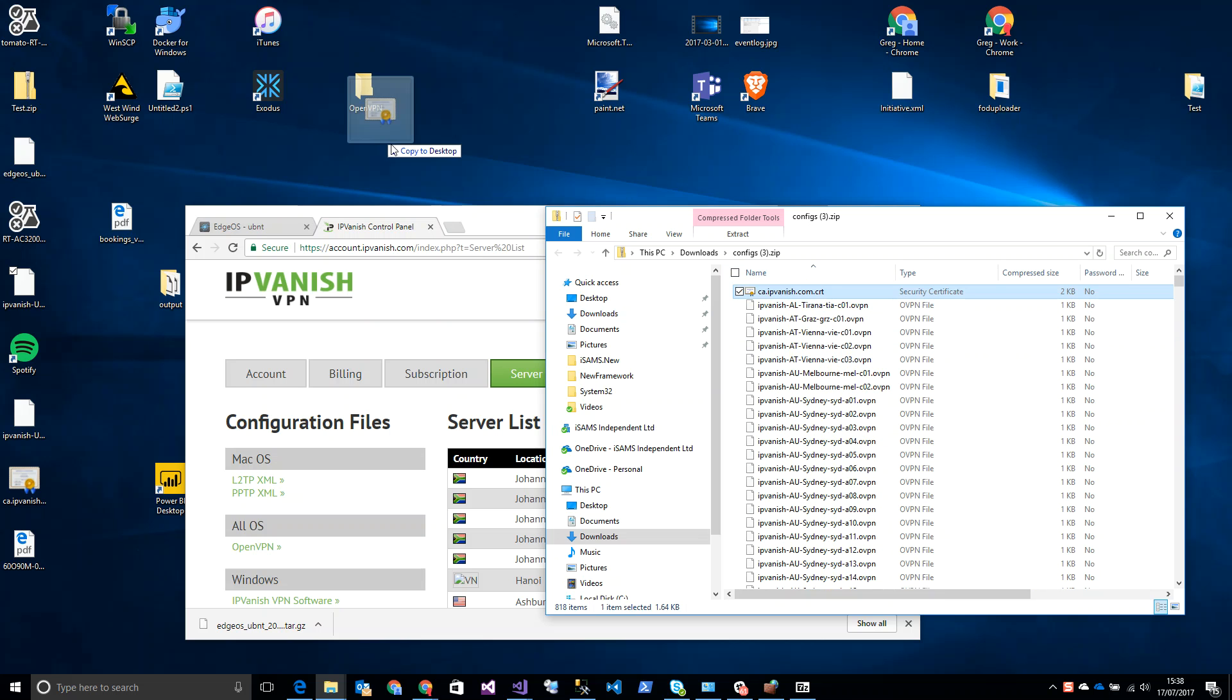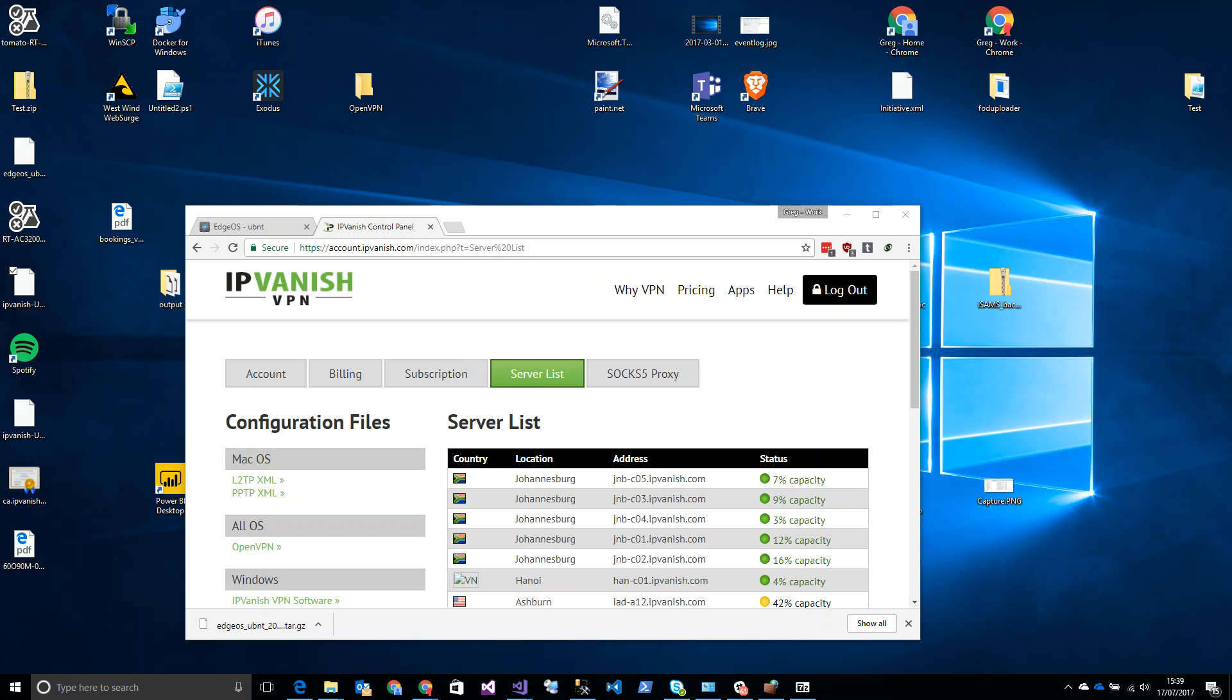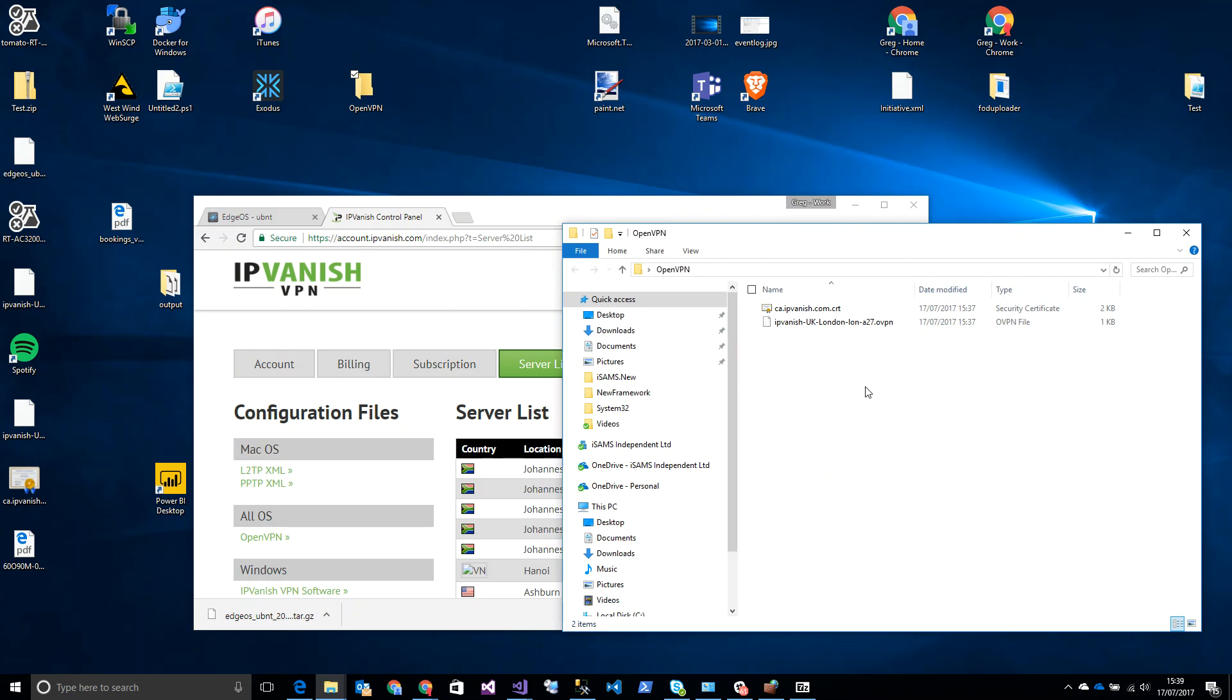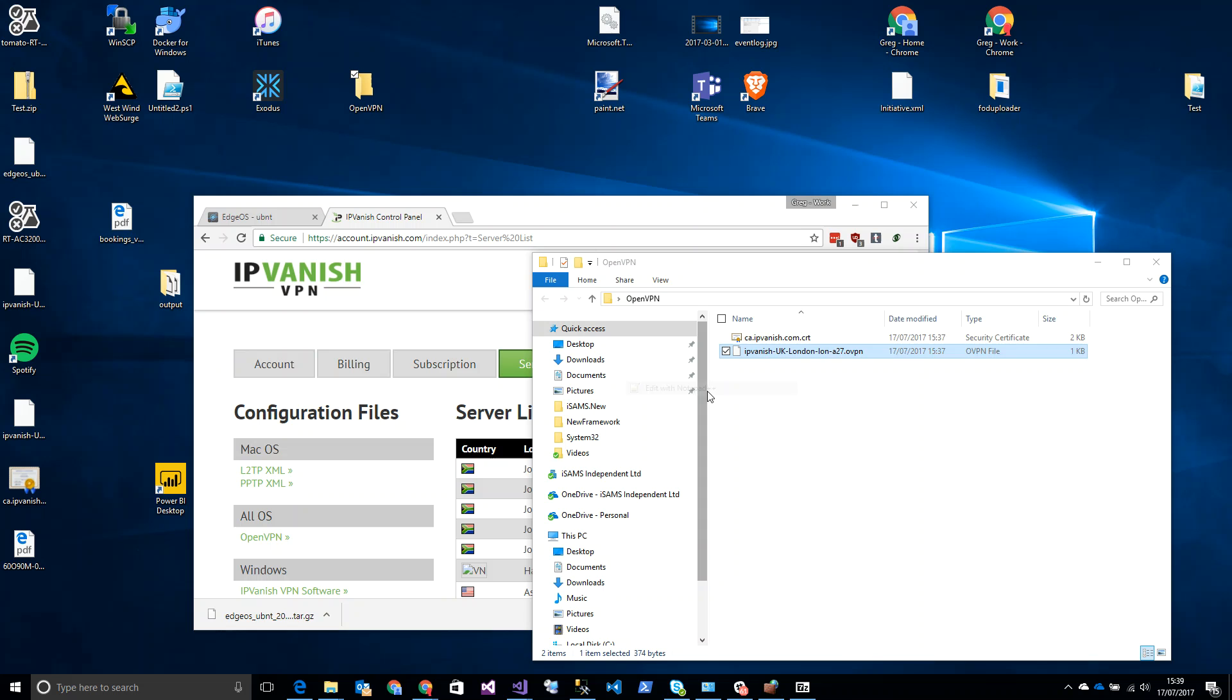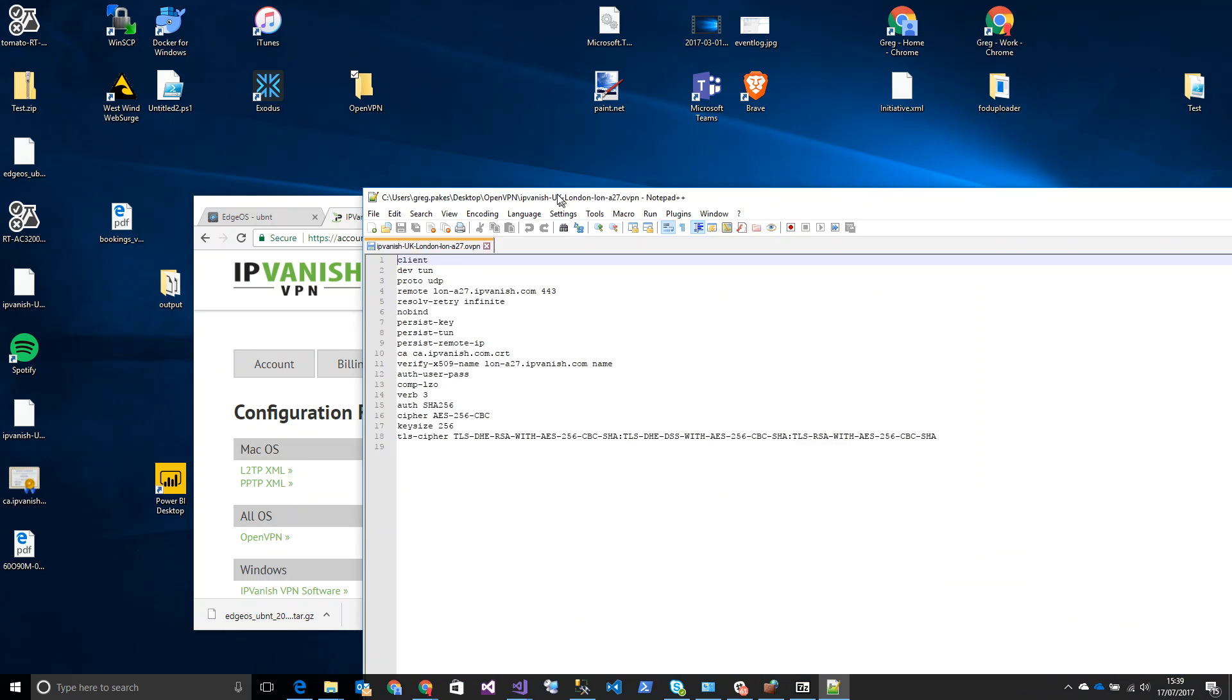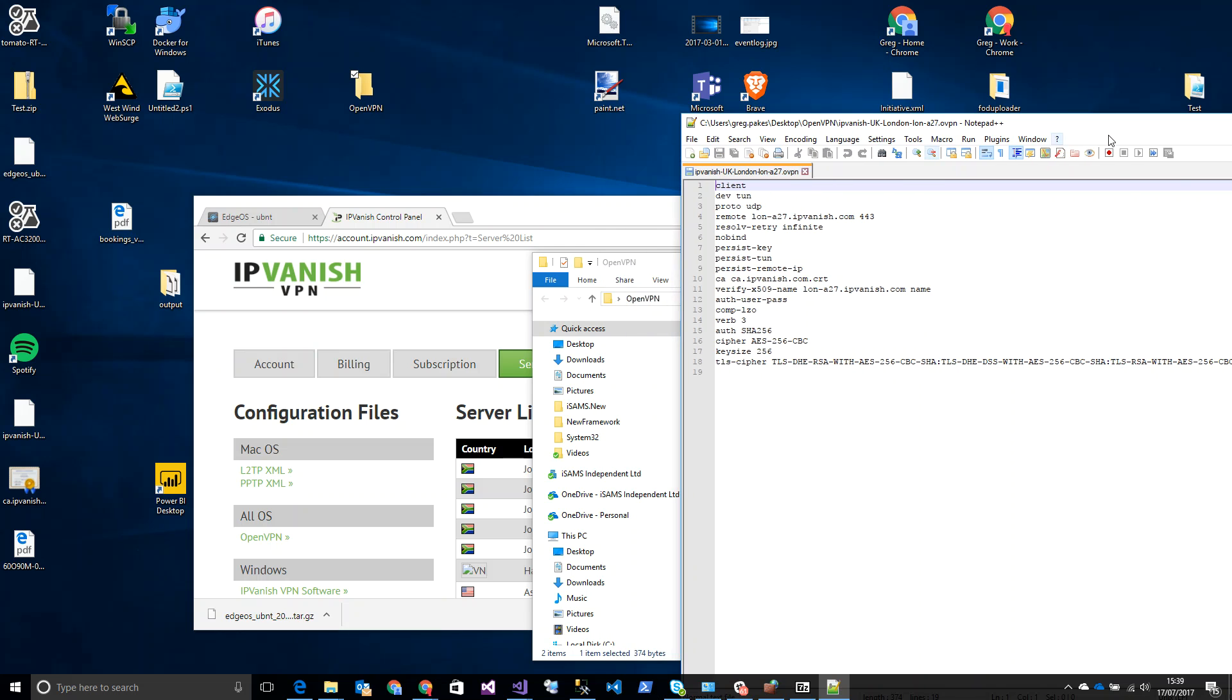So what we're going to do is see how we can configure this within the EdgeRouter X. I've already downloaded an OpenVPN configuration file from them. I'm going to just load it up and you will see it over here. Here we go. So this is the default file that comes with IPVanish.